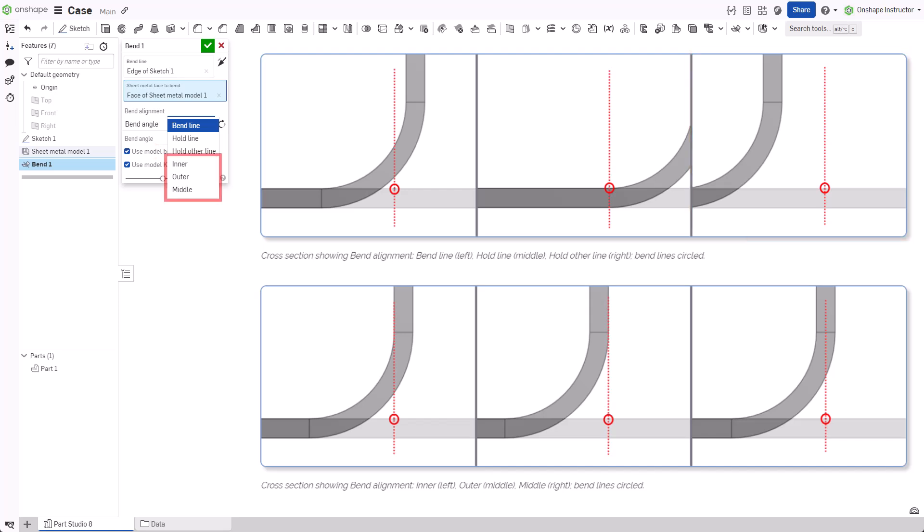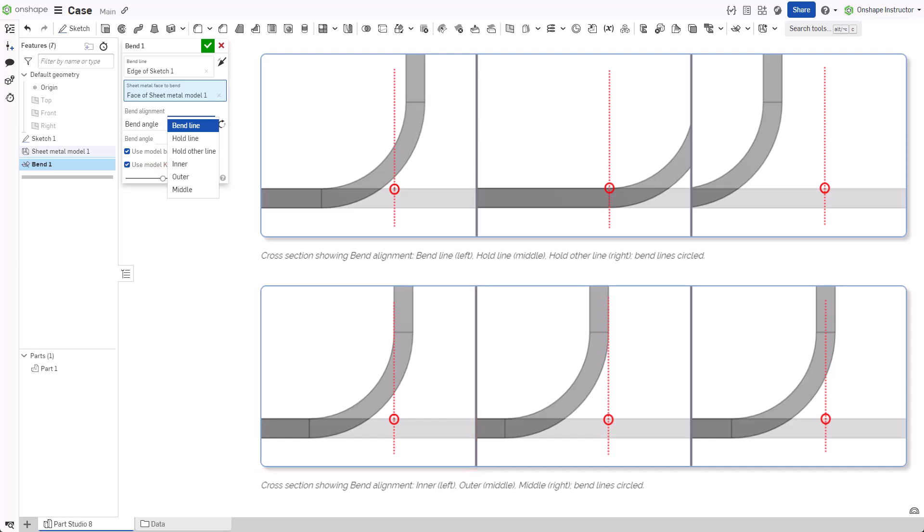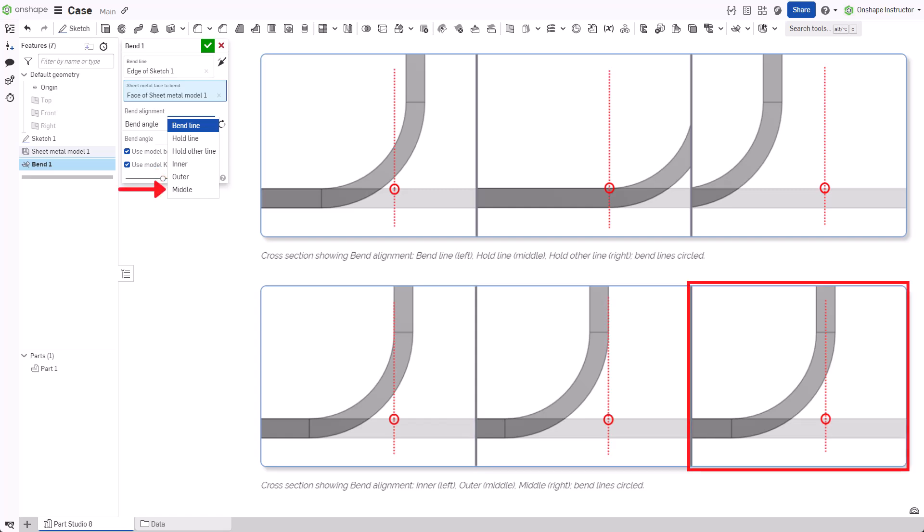The last three options position the bend wall relative to the folded view. Inner aligns the inside of the bent wall with the bend line. Outer aligns the outside of the bent wall with the bend line, and middle aligns the midplane of the bent wall with the bend line.